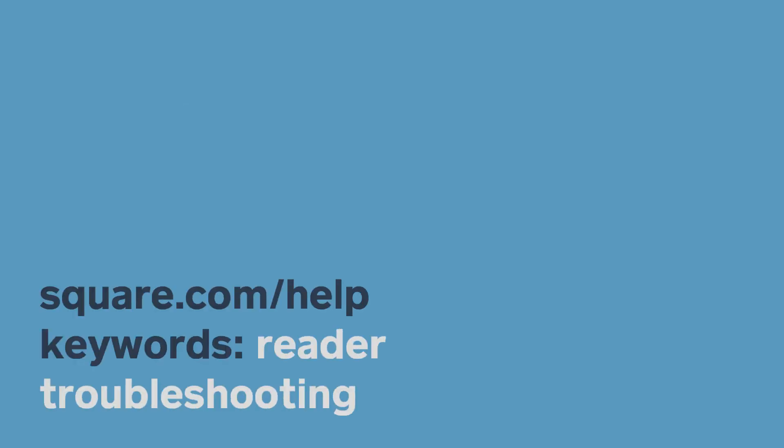If the troubleshooting is successful, you'll see a confirmation on your screen that the Square Reader is connected. To learn more, head to square.com/help and search keywords reader troubleshooting.